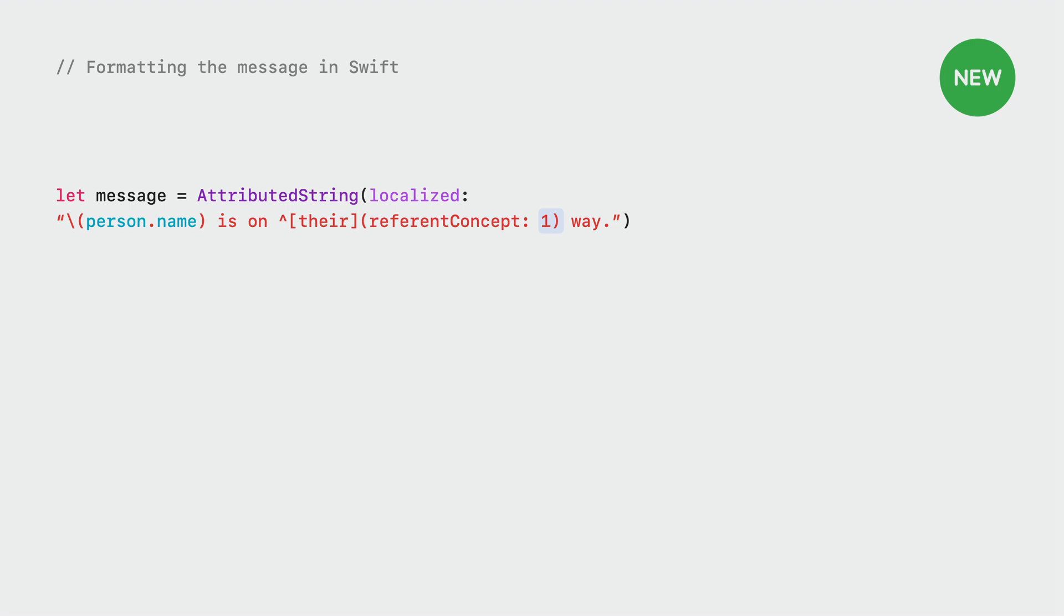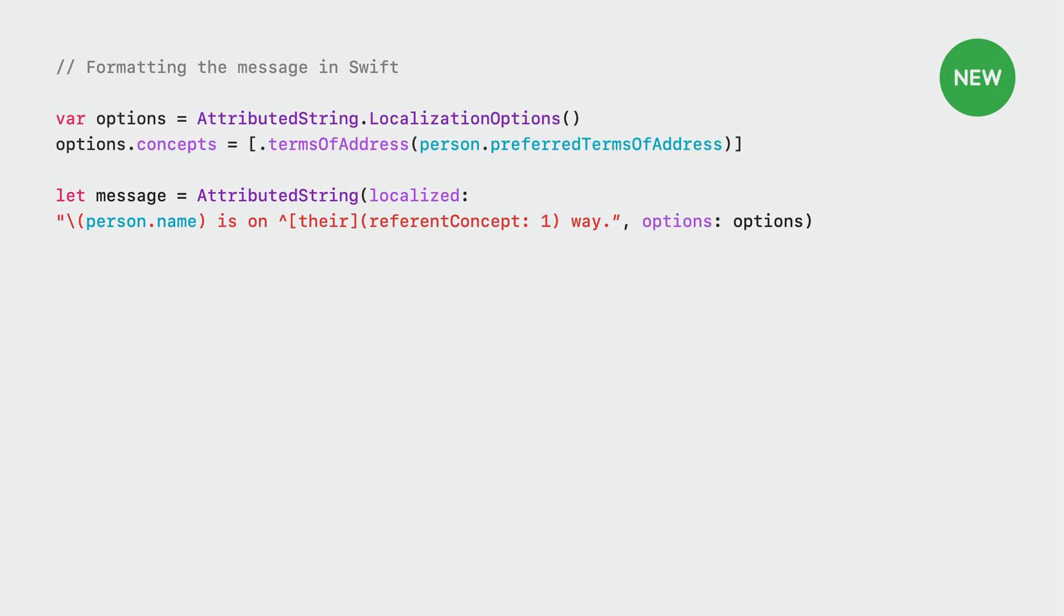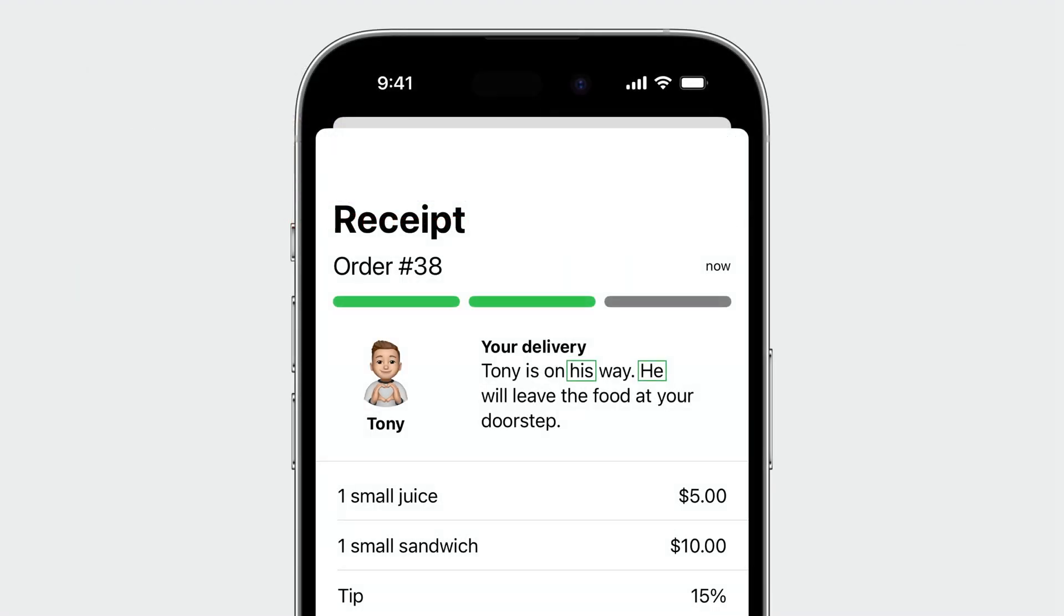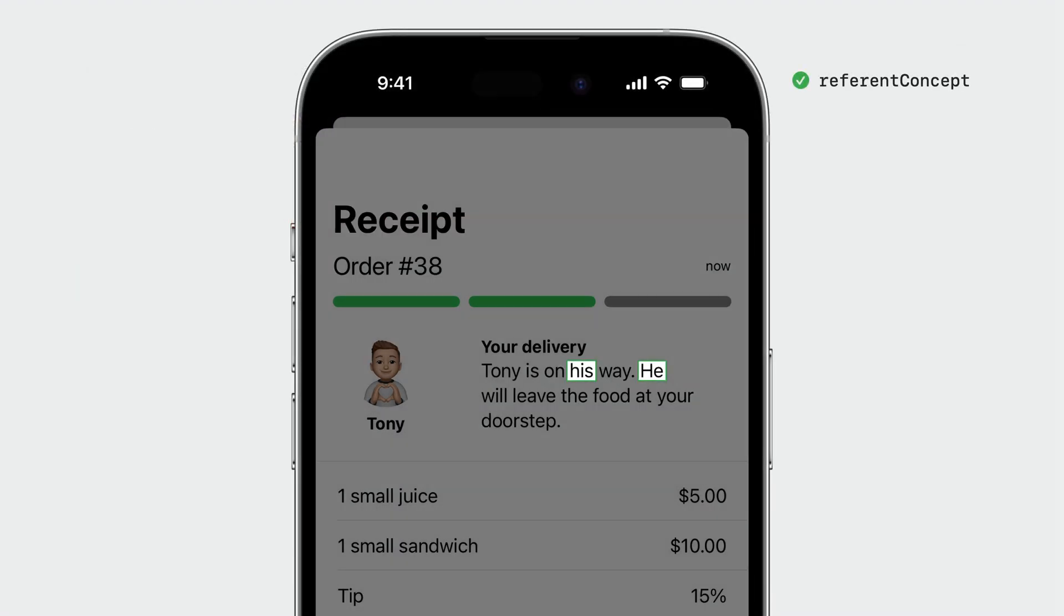Now, let's pass a terms of address inflection concept when inflecting the string. We assign this to the concepts property of localization options, just like we did earlier for grammatical agreement. Let's see how this changes our UI in English. Notice how their and they have been replaced by his and he.